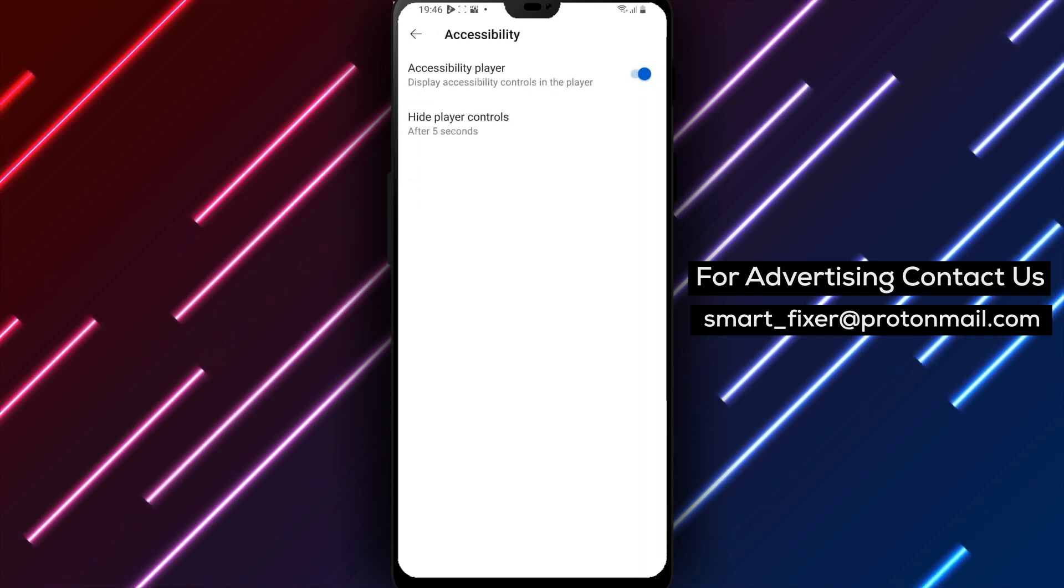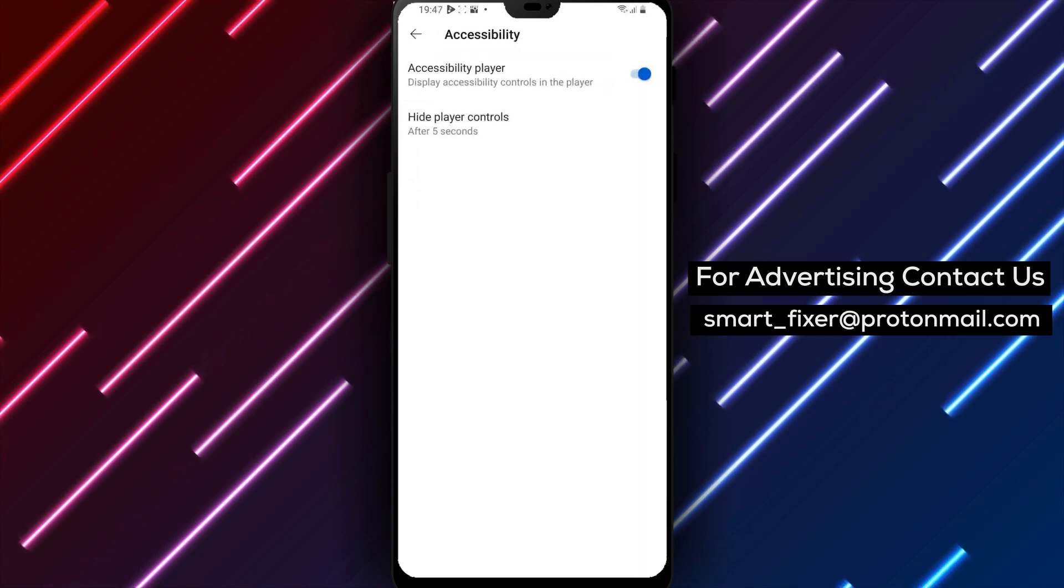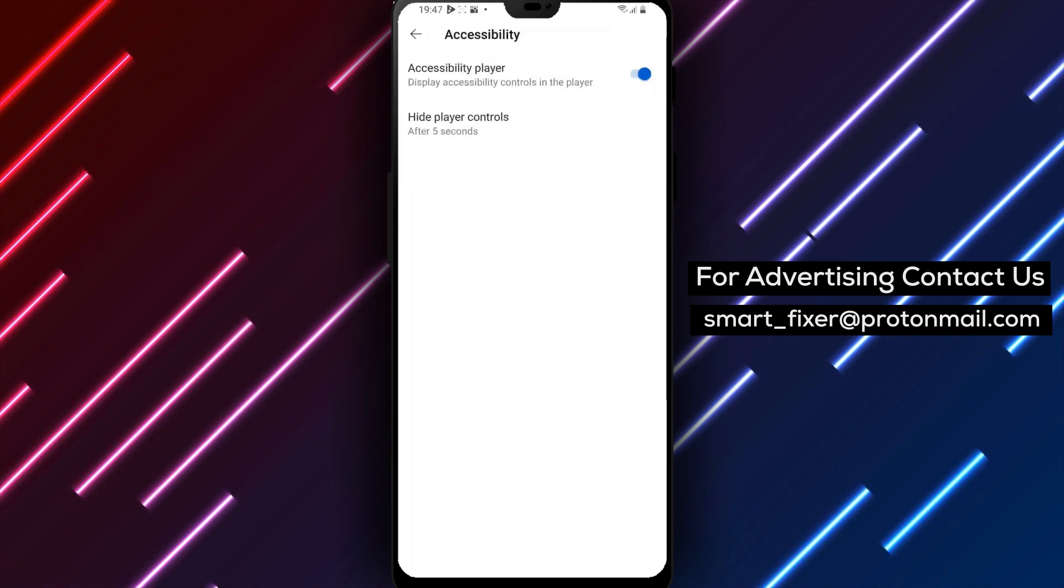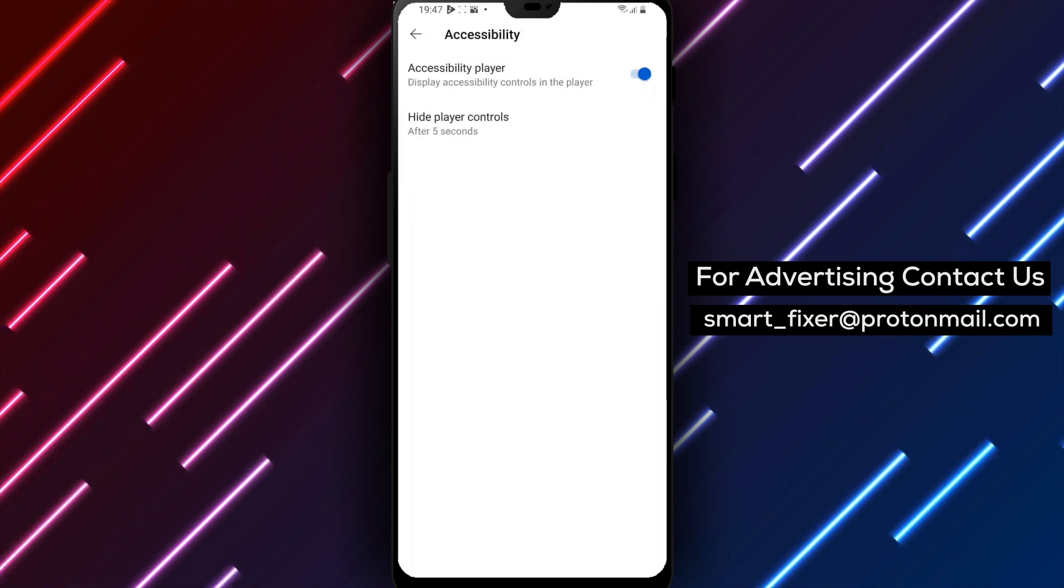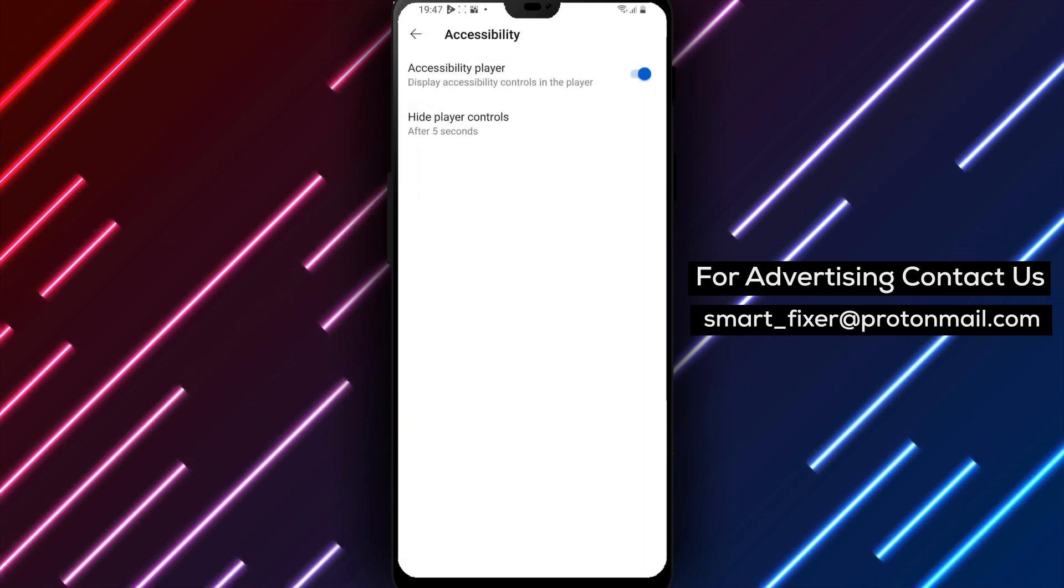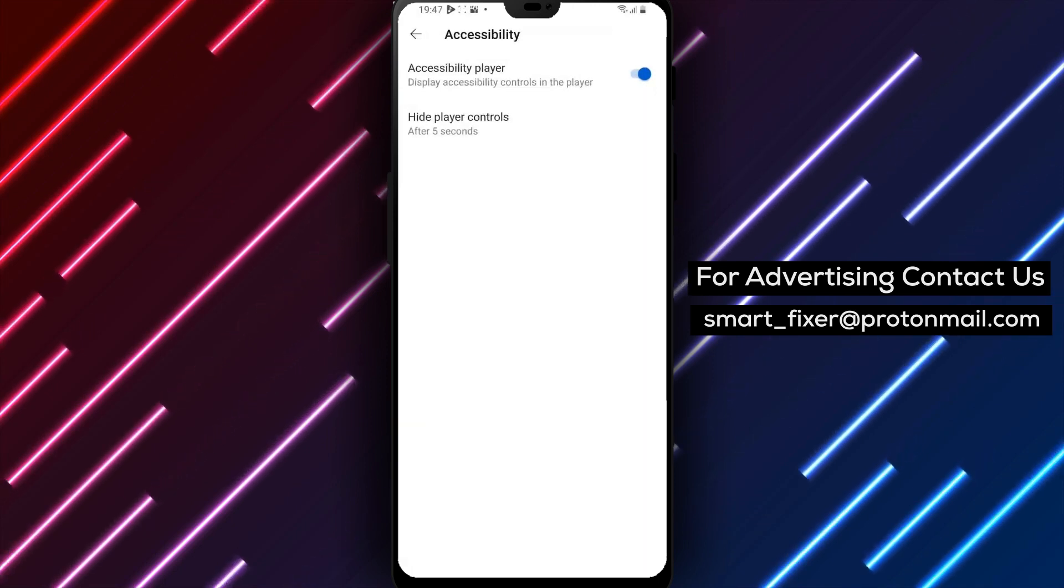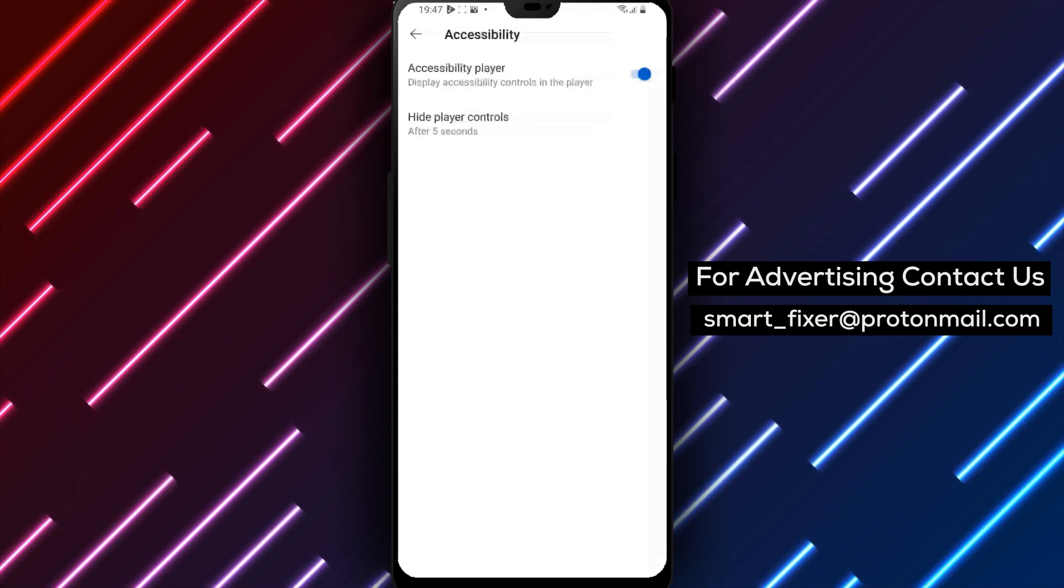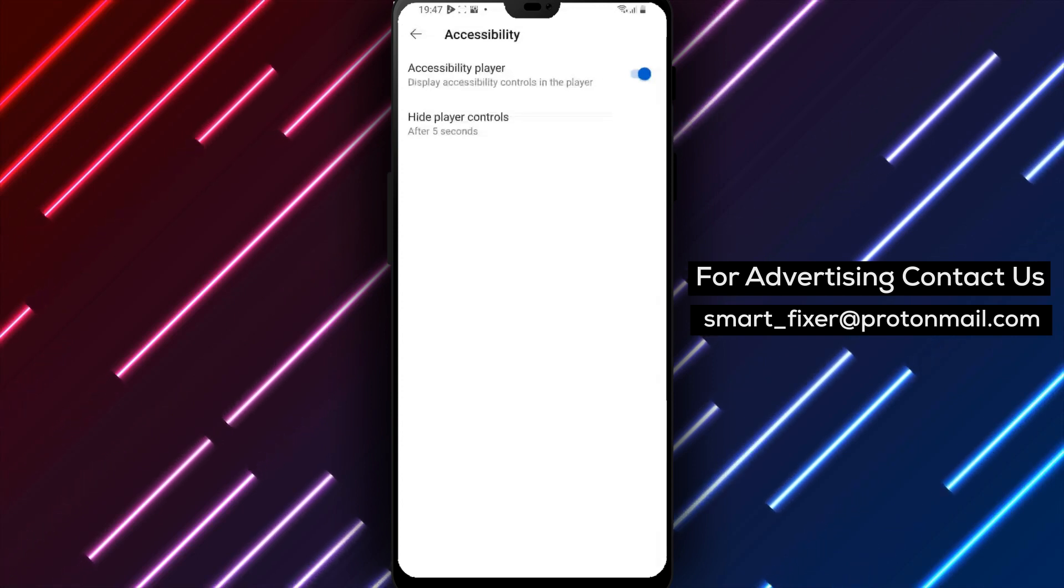And that's it. You've successfully displayed accessibility controls in the YouTube player. By enabling these accessibility features, you can make your videos more accessible and inclusive for all users.